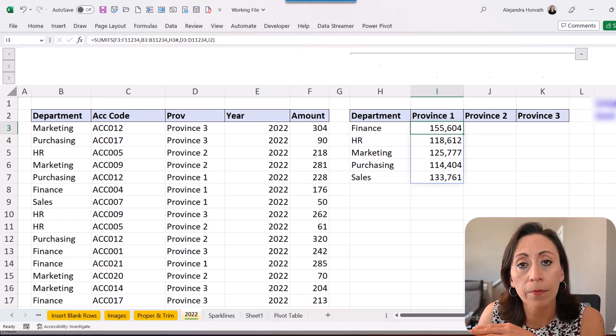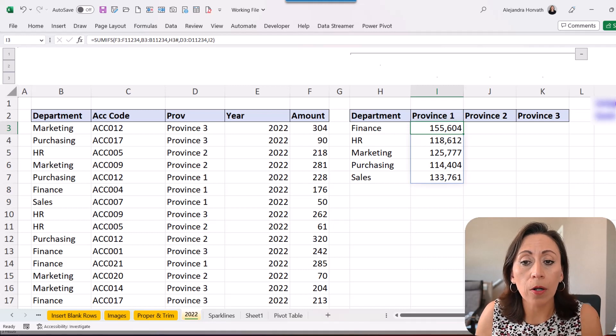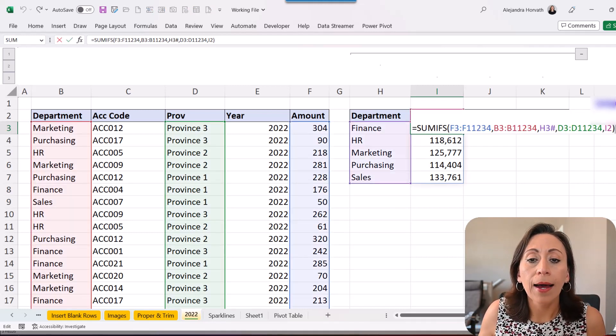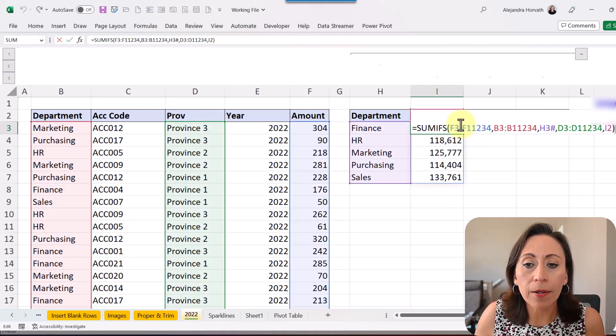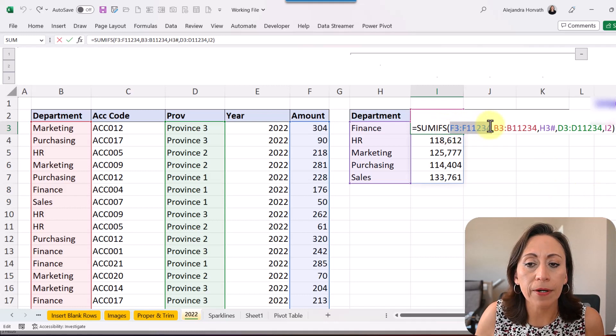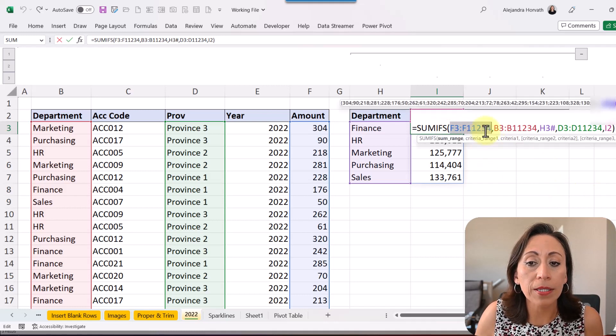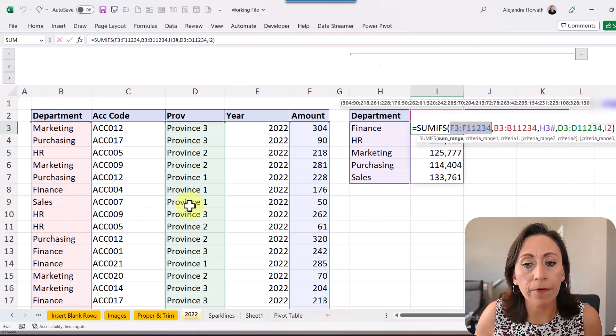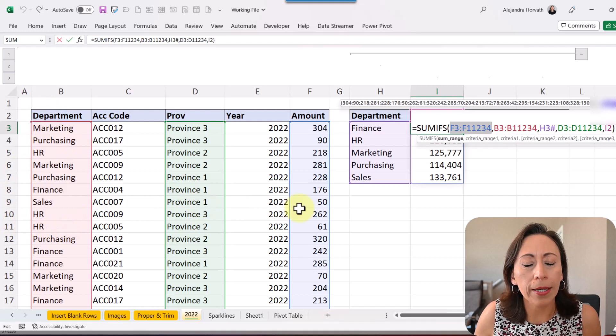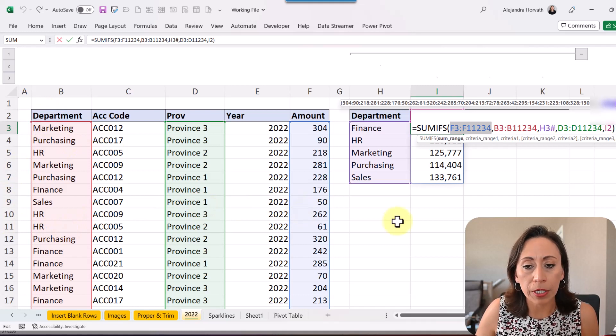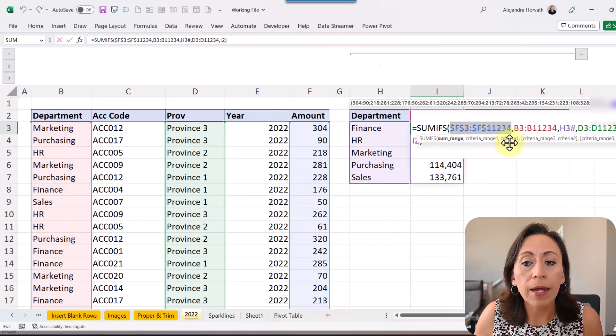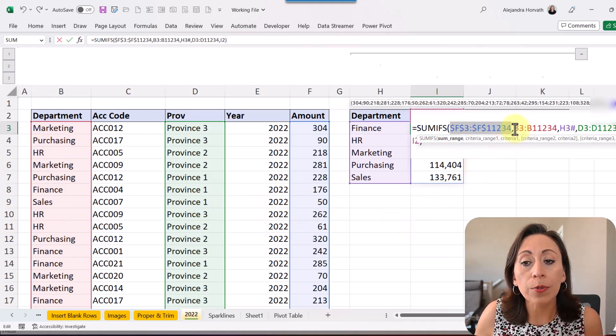So I want to copy this information to the next columns. And to do that first, I'm going to lock some of the ranges that I have here. For example, I have all this range, which goes to F3 to 11,234. So I'm going to press F4. And by doing this, I can lock that range.